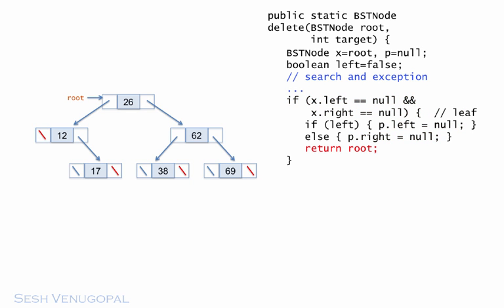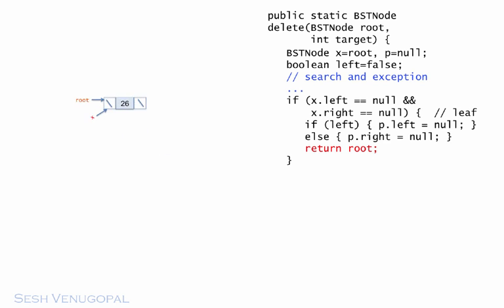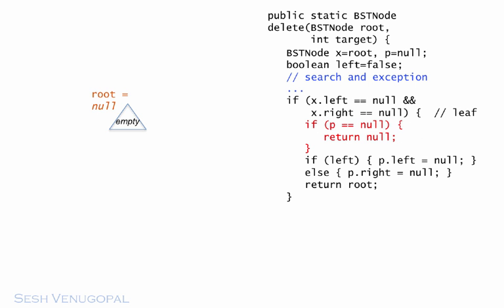But what if the leaf was also the root? This would happen if there was only one node in the tree. In which case, deleting this node would empty out the tree and root would become null. We can identify the scenario by checking P for null, since the root node does not have a parent. And this has to be done ahead of the check for left, since otherwise we would get a null pointer exception on P when we check its left or right for null. Okay, now that we are done with the leaf case, let's move on to the case when X has one child.